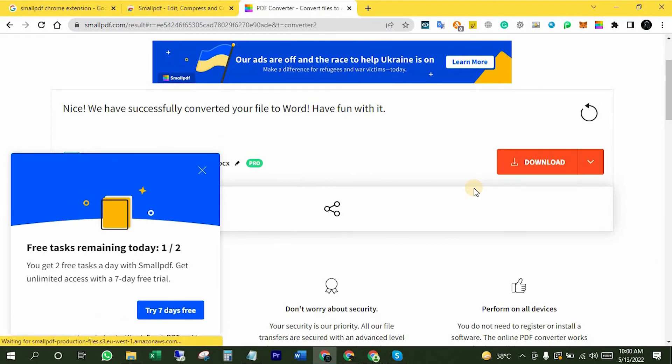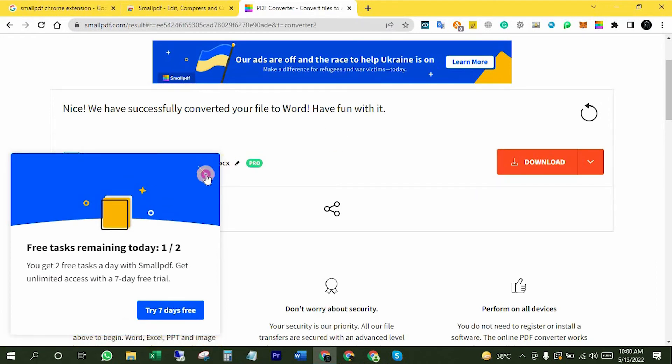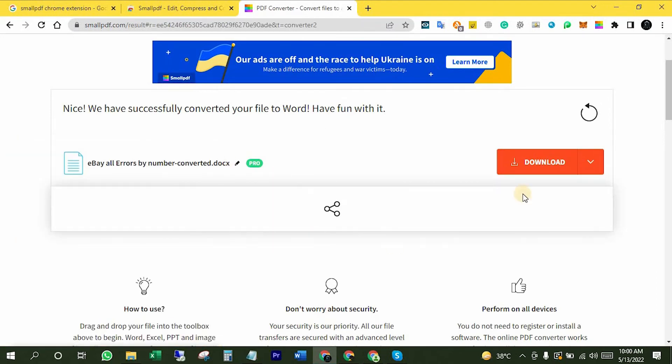That's good, it has been converted. Now we can download from here like that.